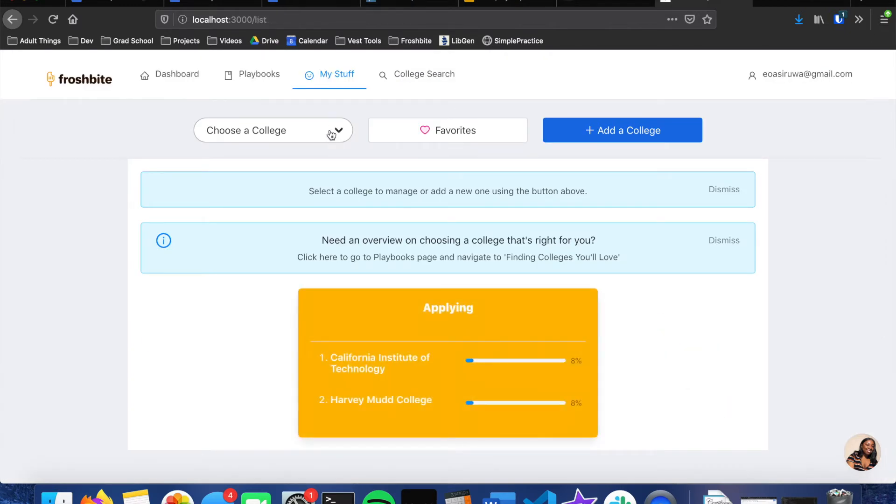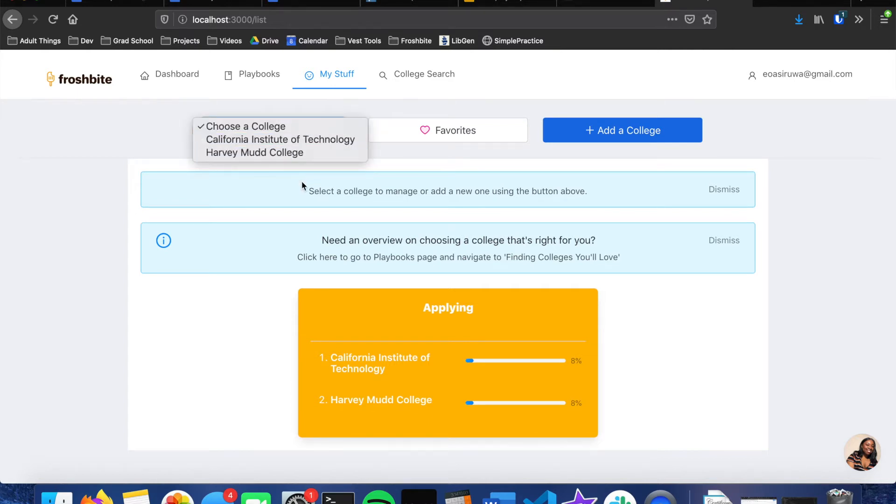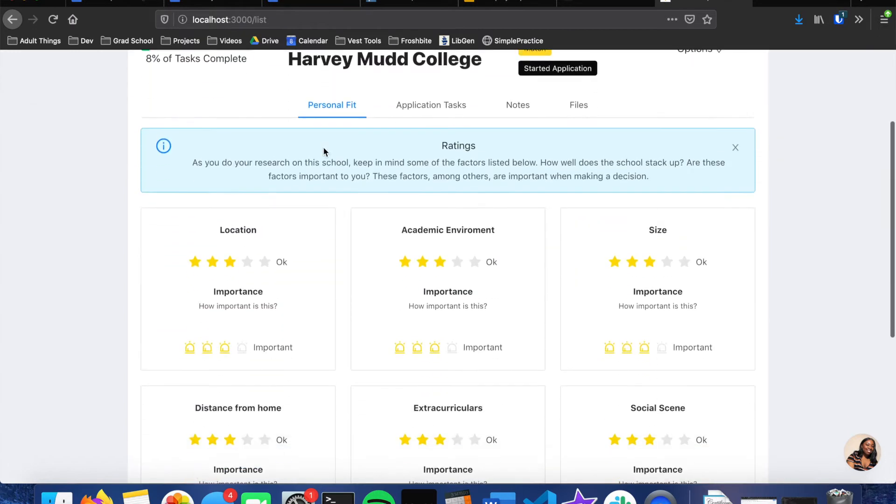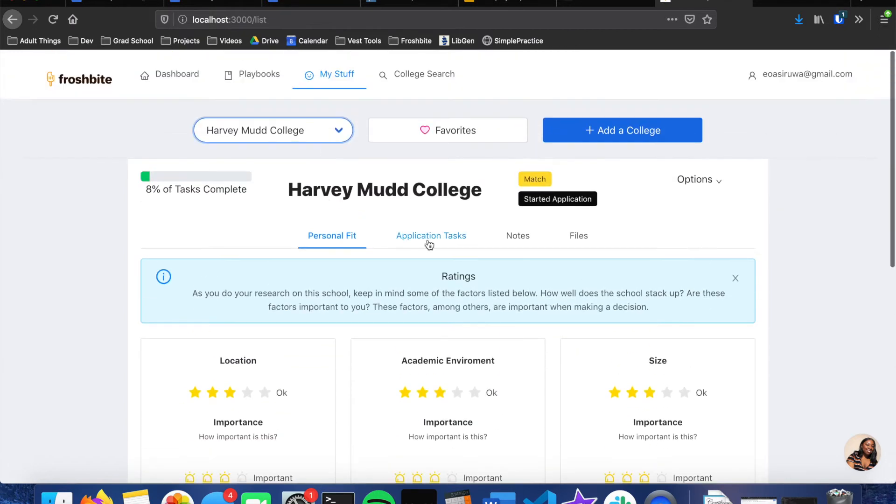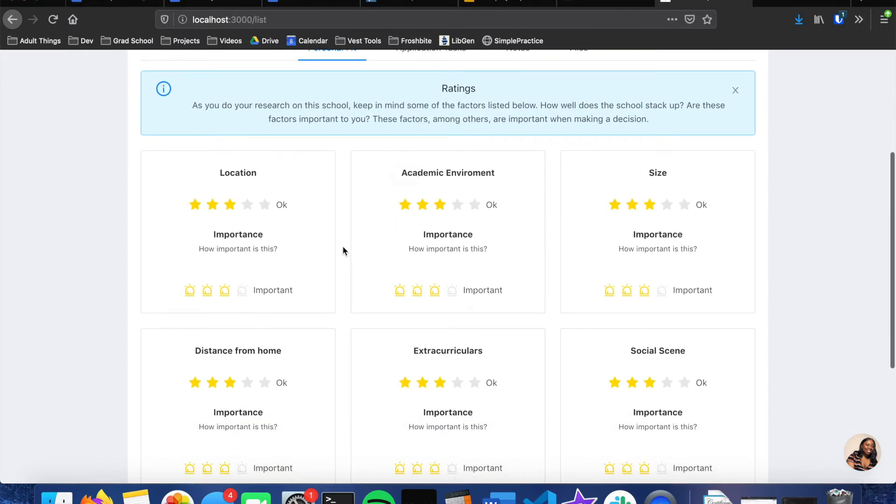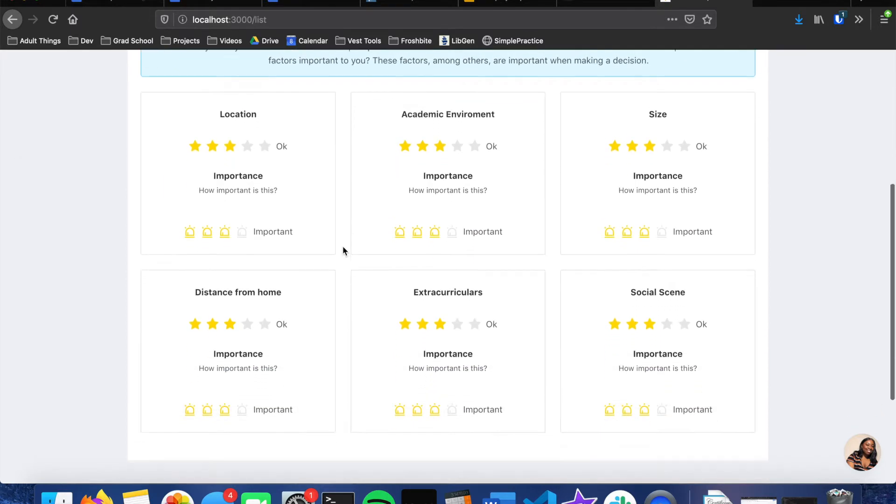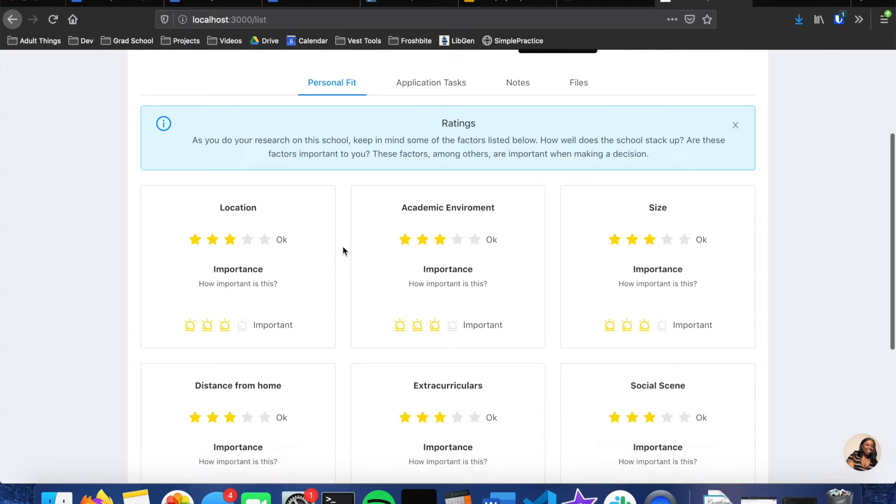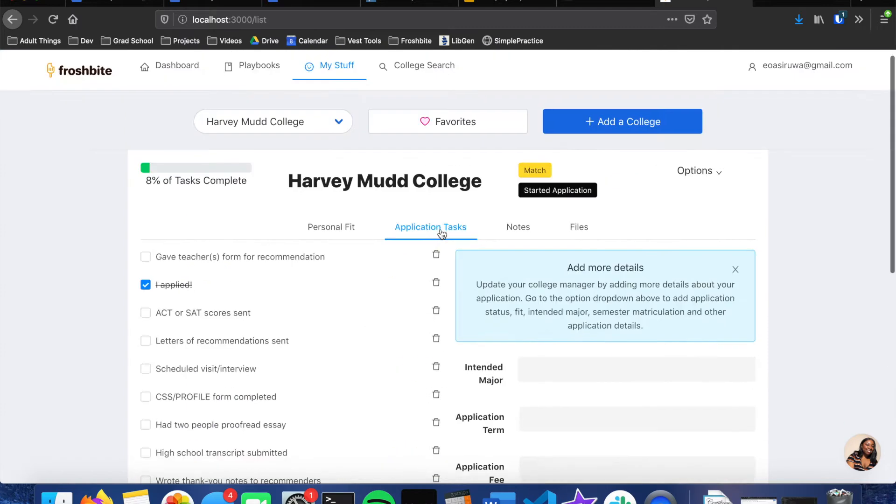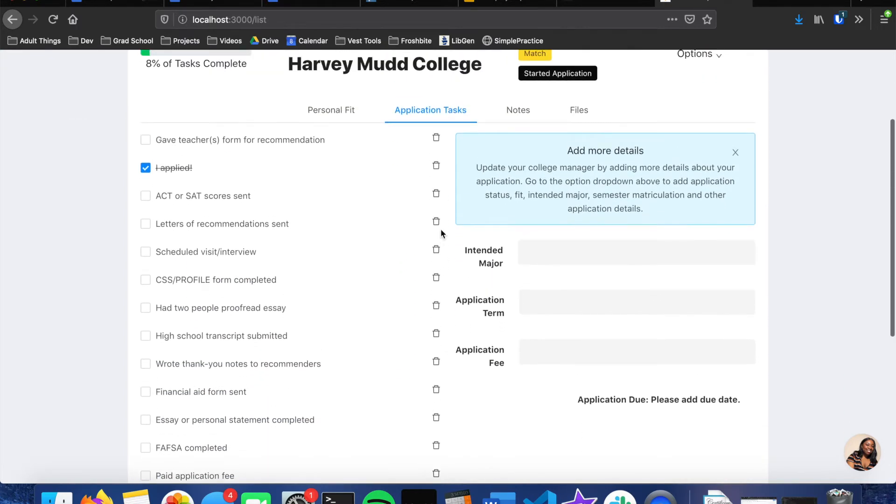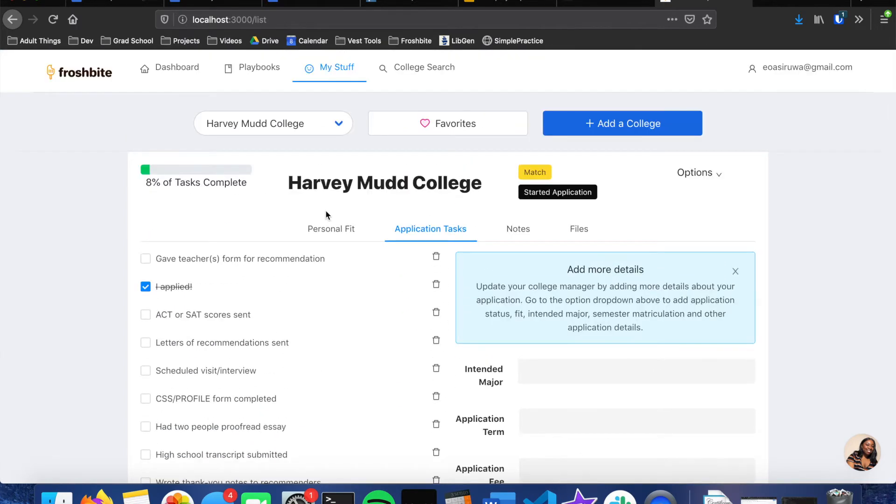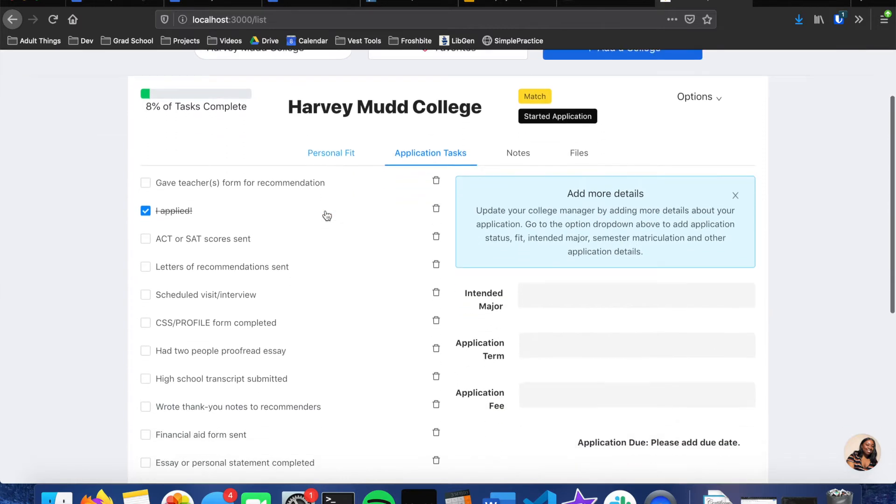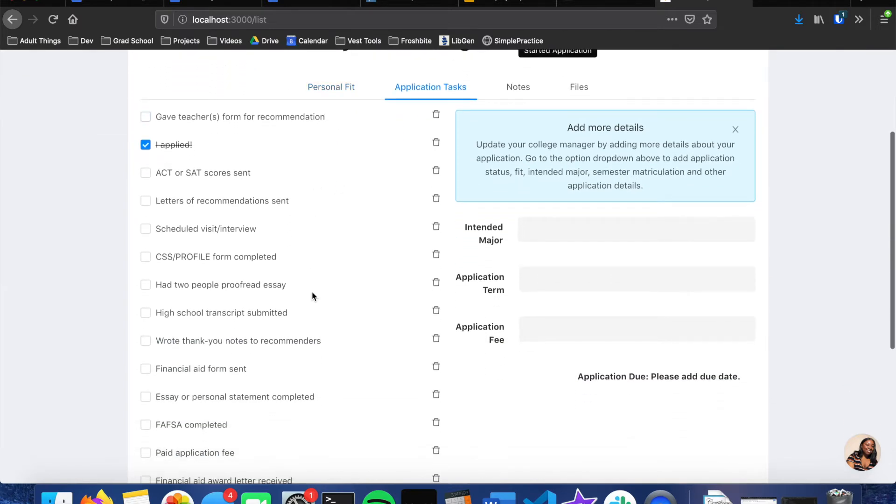For the colleges page, it's basically an organizer. And whenever you add a new college to your applying list it'll show here. So if we go to Harvey Mudd, we can see that we have a personal fit section, cost section, notes and files. Here this section is where a student can rate the different features of the college after they've done some research. There's also the application test session section.